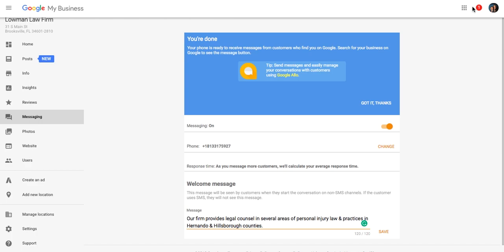Alright guys, so that's about it. Those are the three features we wanted to hit up today. And hopefully this will help you set up your Google My Business listings and take advantage of those new features that will help you and your business get found locally.